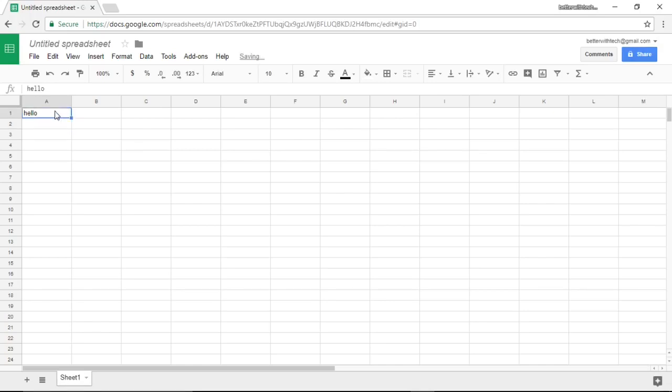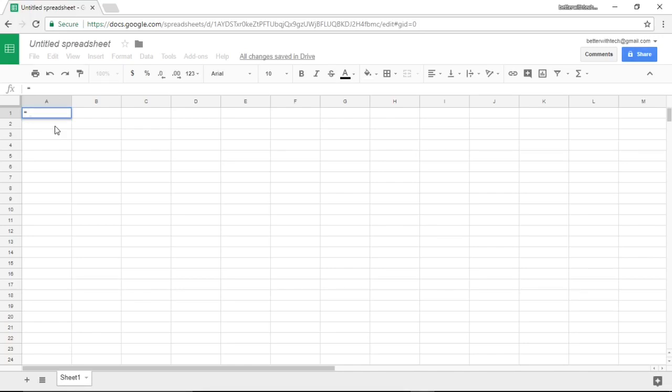When you type in a formula, you start by hitting the equal sign. We're going to do a simple math equation. We're going to type in five plus two.